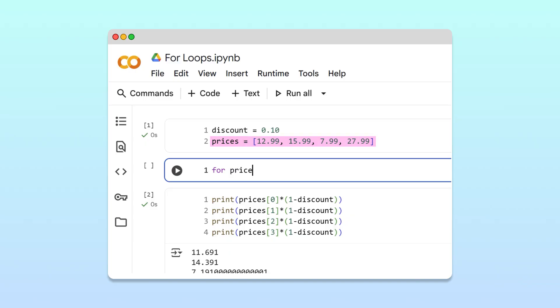Next, we follow the iteration variable with the keyword in. The in keyword connects our loop variable to the list we want to loop through. In this case, prices.